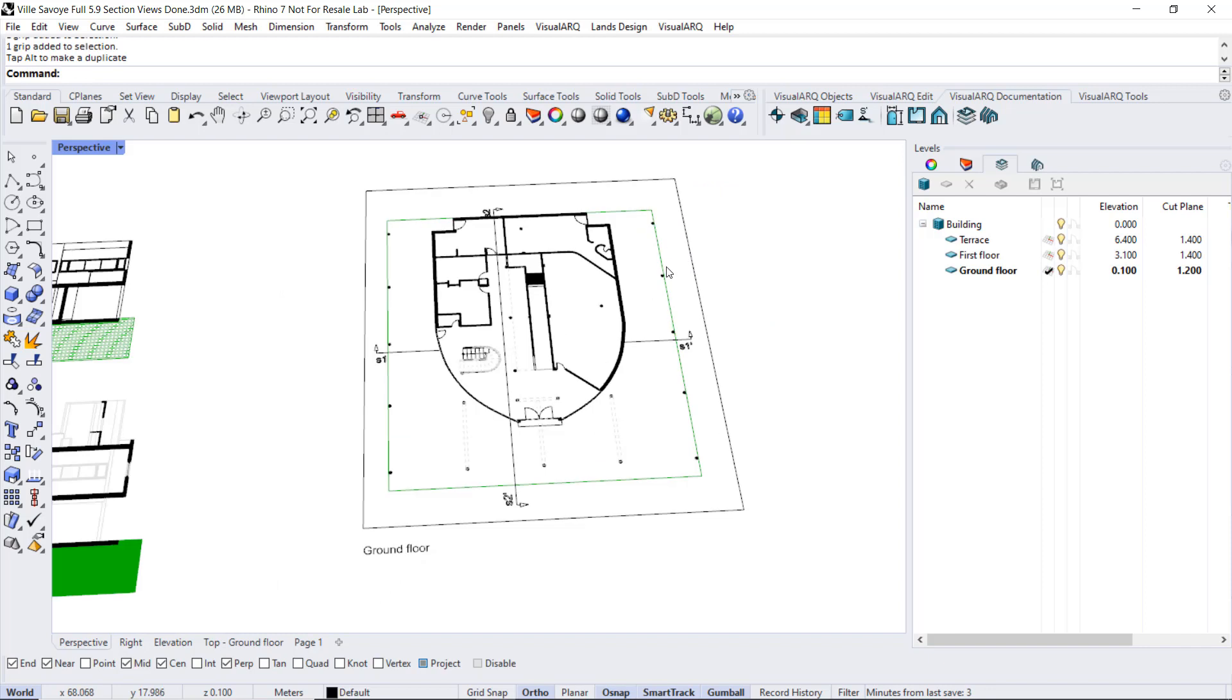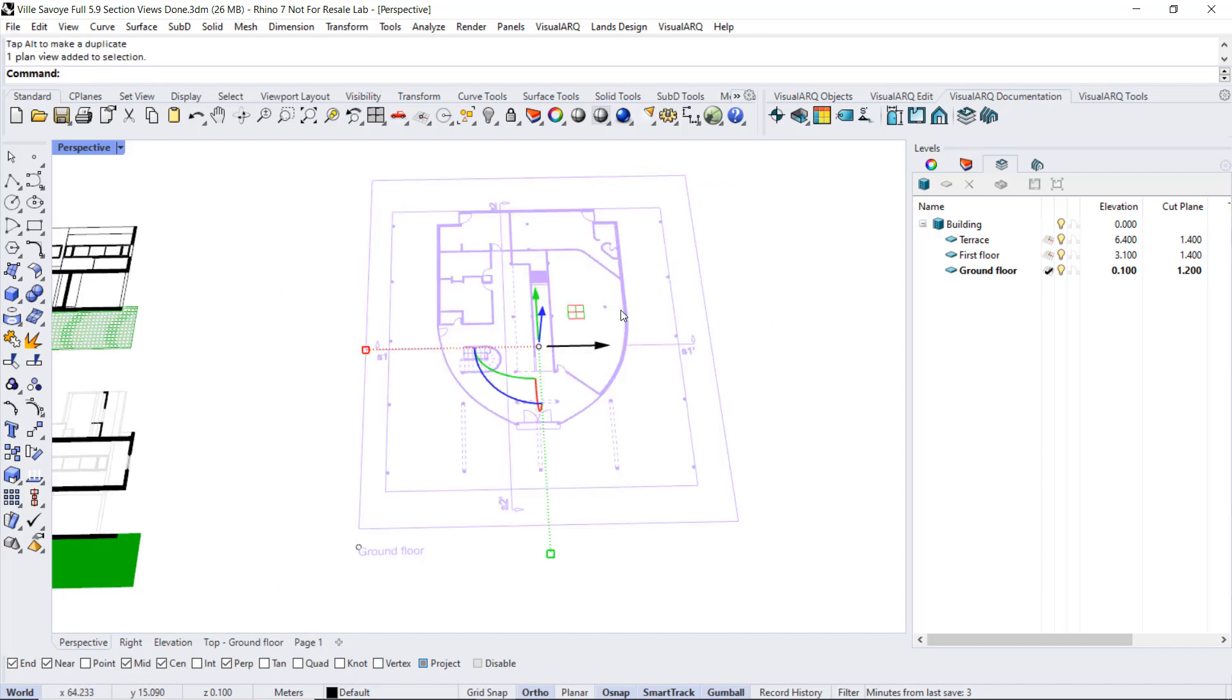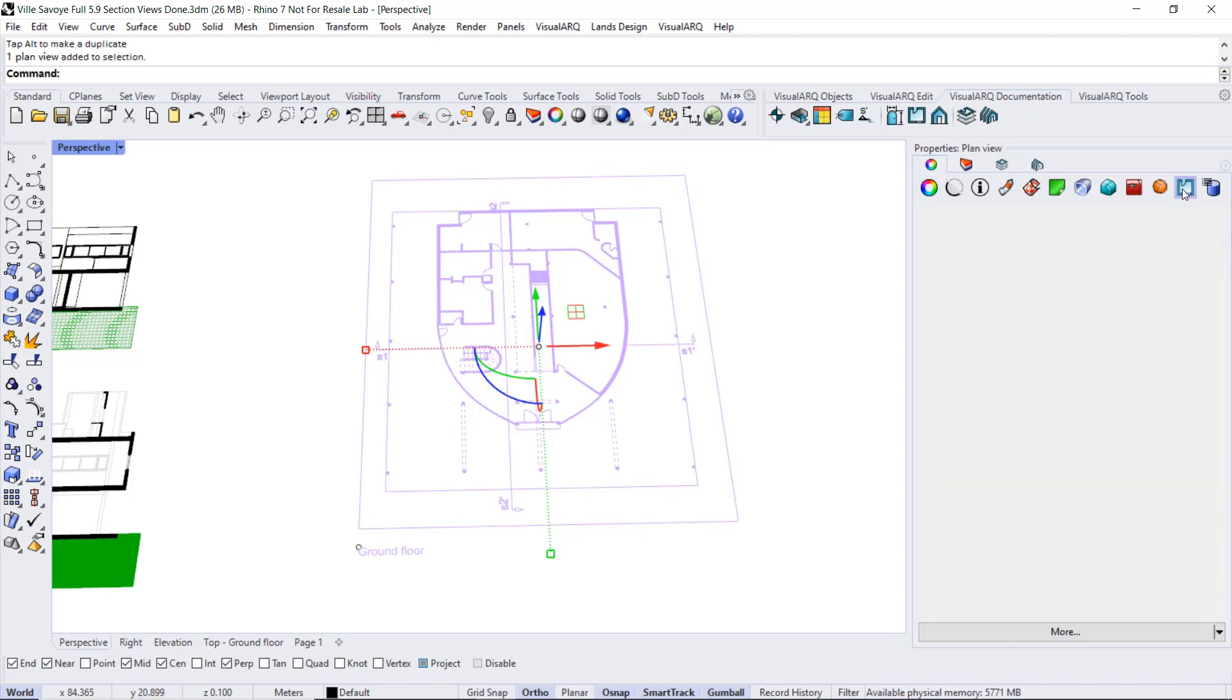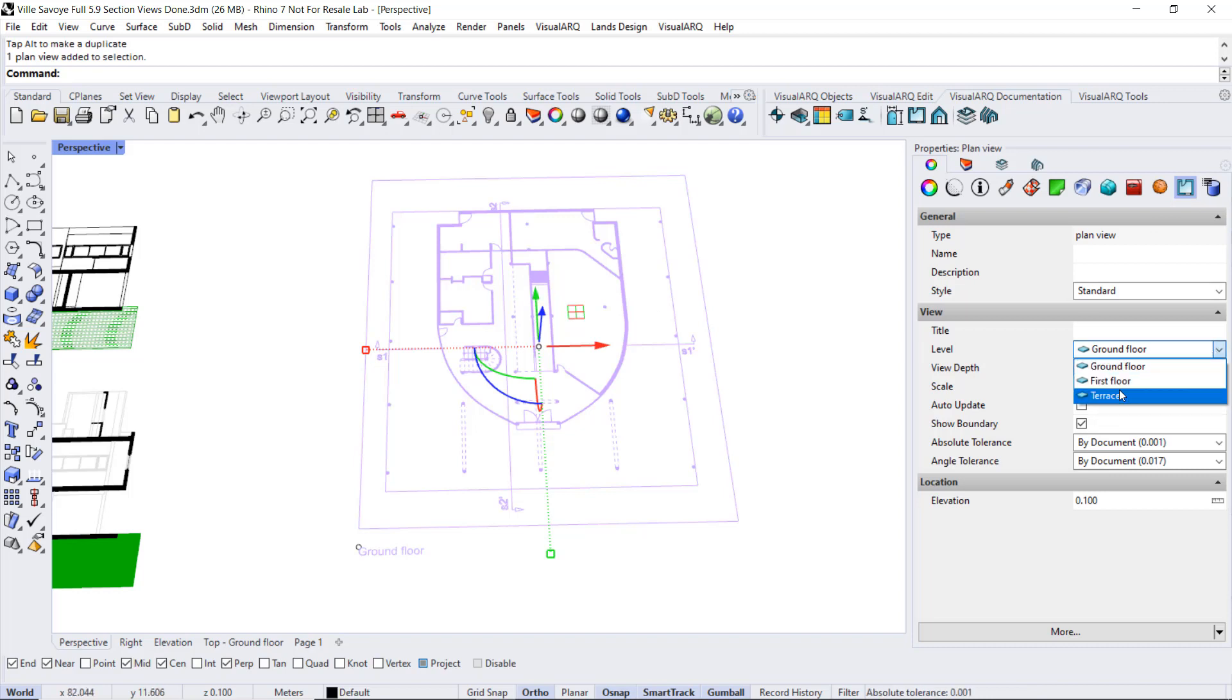If we take a look at the features of this plan view, we can select it, go to the properties, plan view. We can change the level that is displayed here, for example we can display the terrace floor.